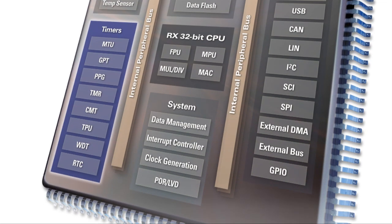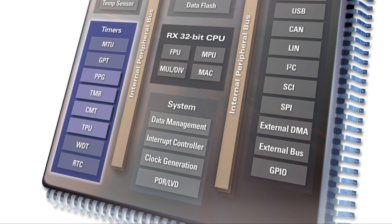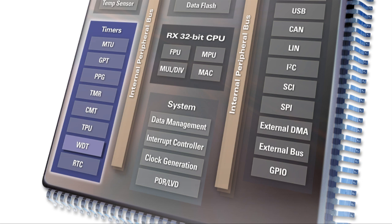Timers are critical in embedded applications, and in addition to the advanced motor control timers, RX has a full complement of standard timer peripherals, including programmable pulse generators, compare-match timers, and multiple general-purpose timers. In addition to a standard watchdog timer, the RX 600 also includes a second, independent watchdog timer for safety-critical applications.